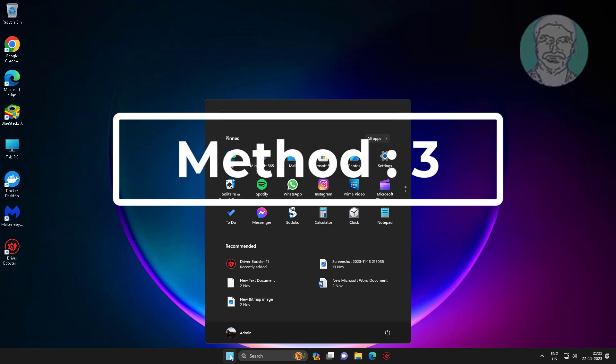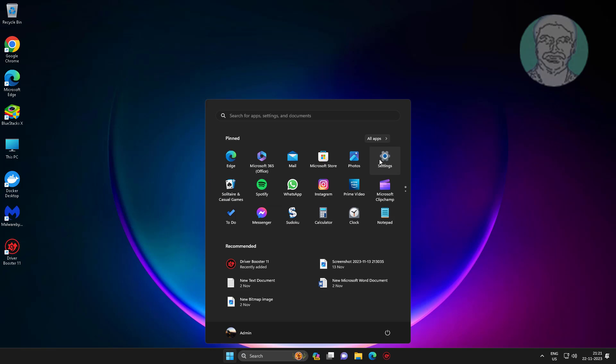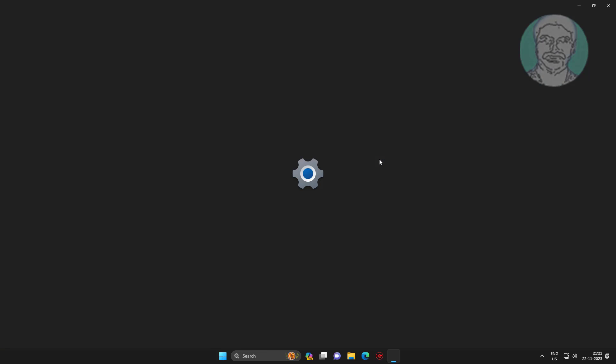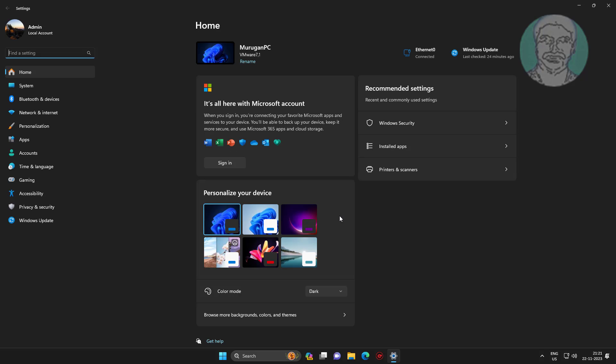Third method: click Start, then Settings, click System, click Troubleshoot, click Other Troubleshooters, then click Run under Audio.